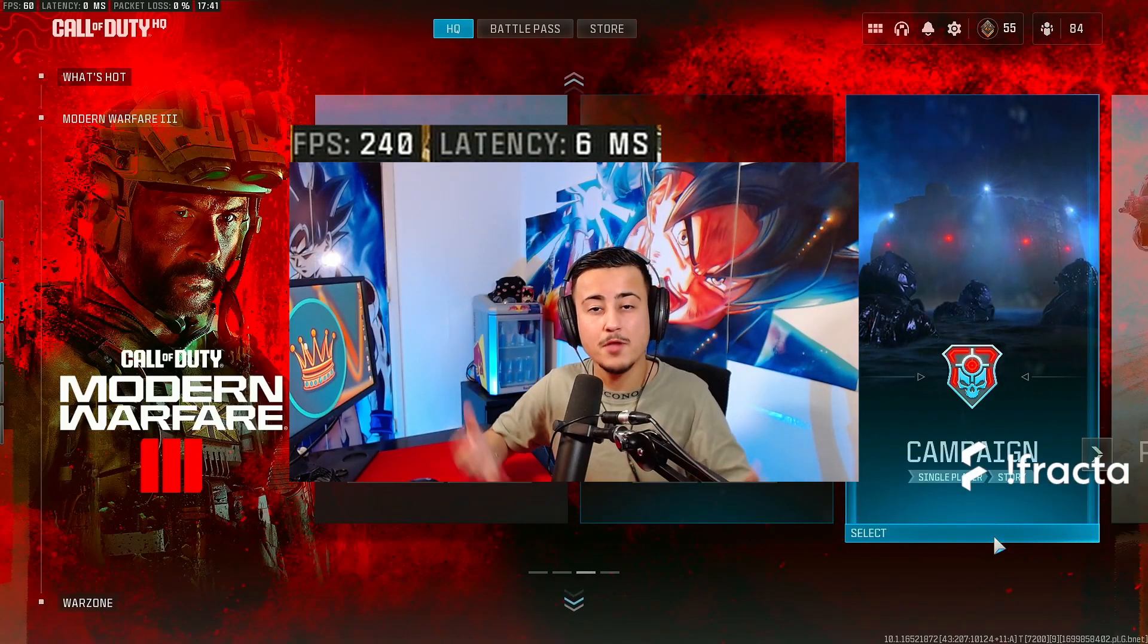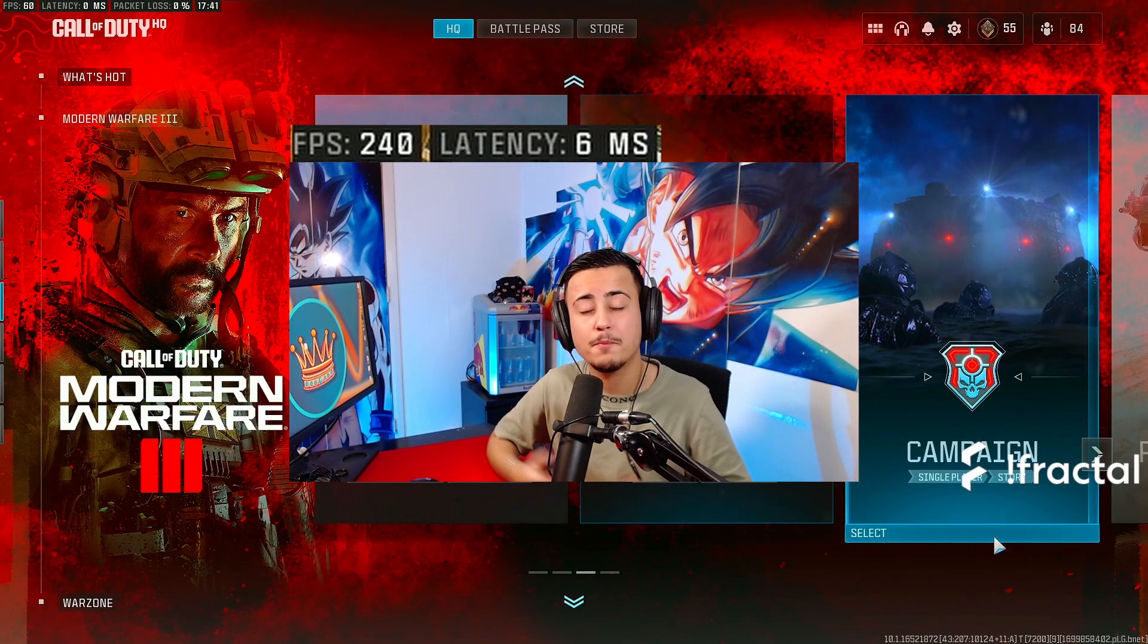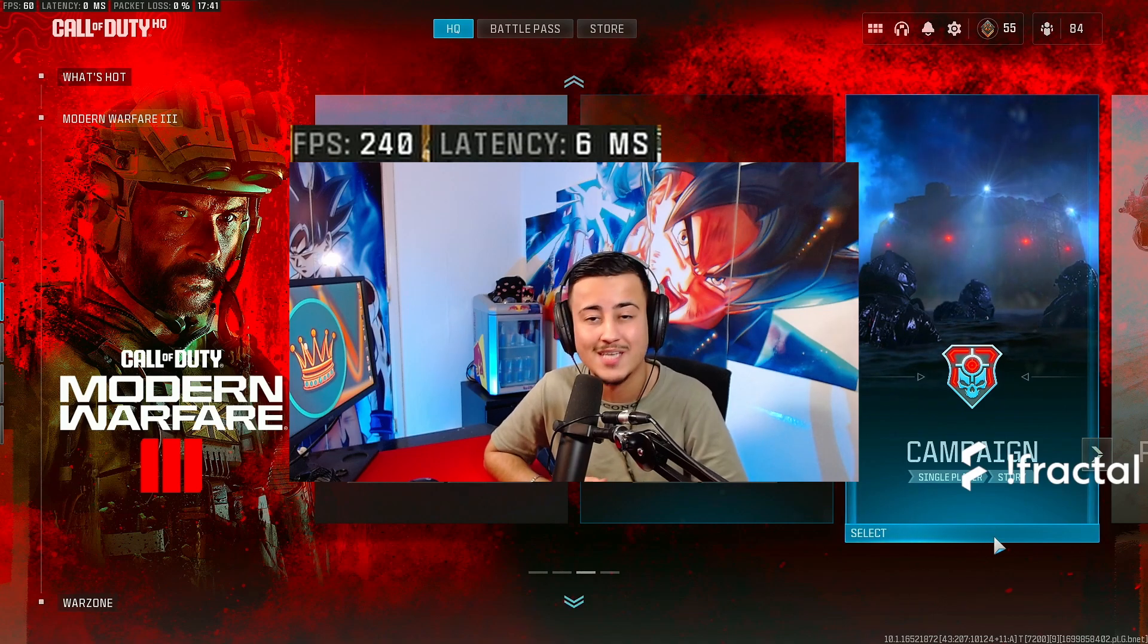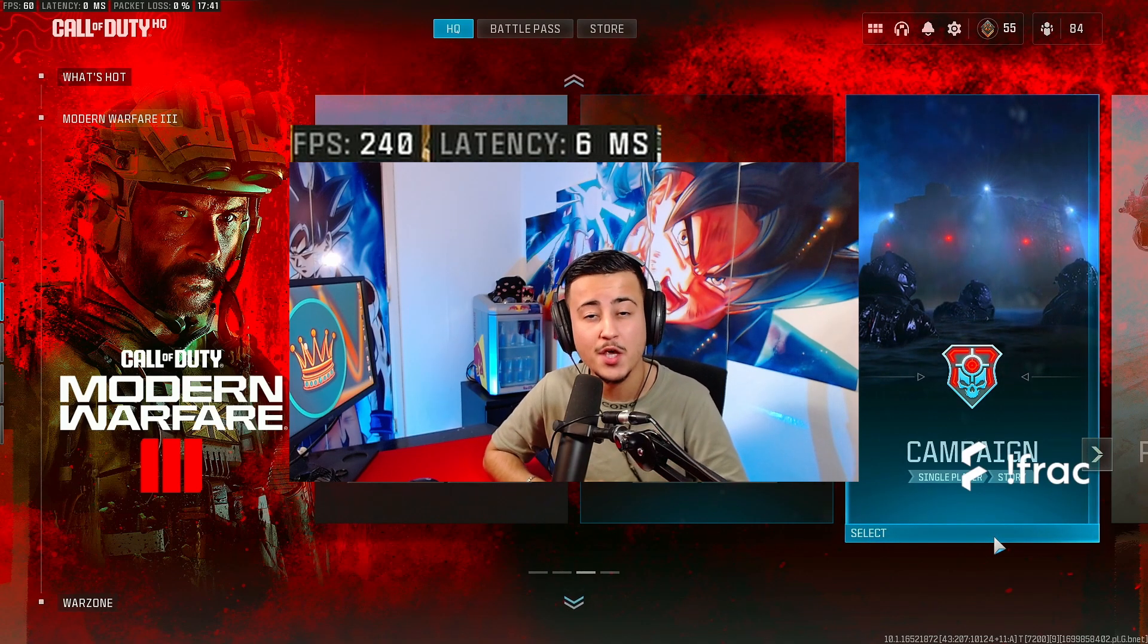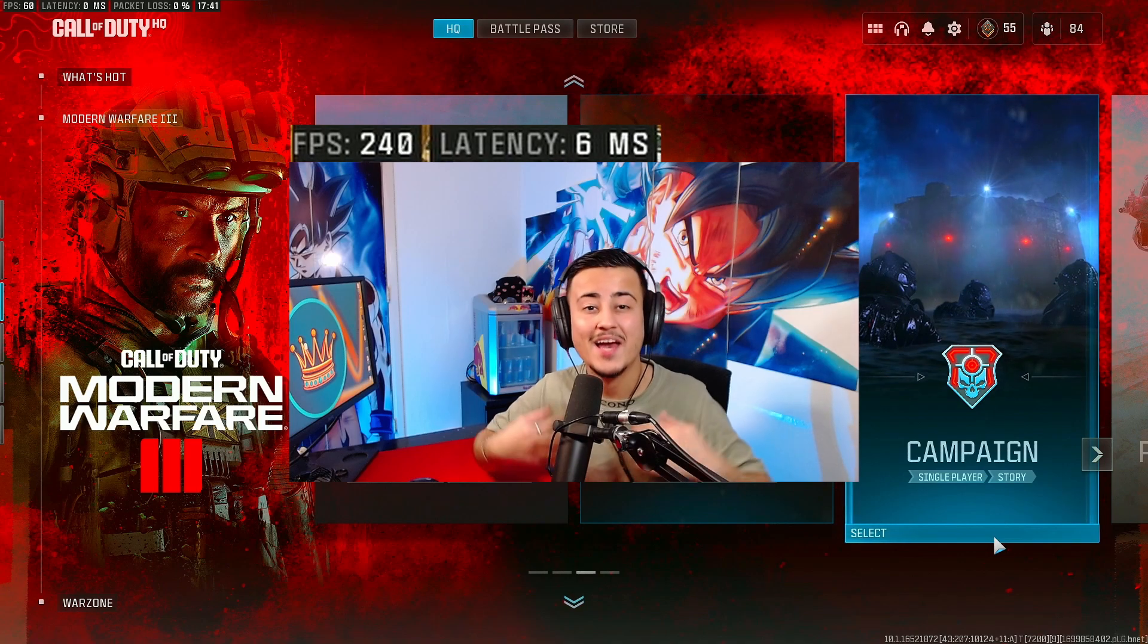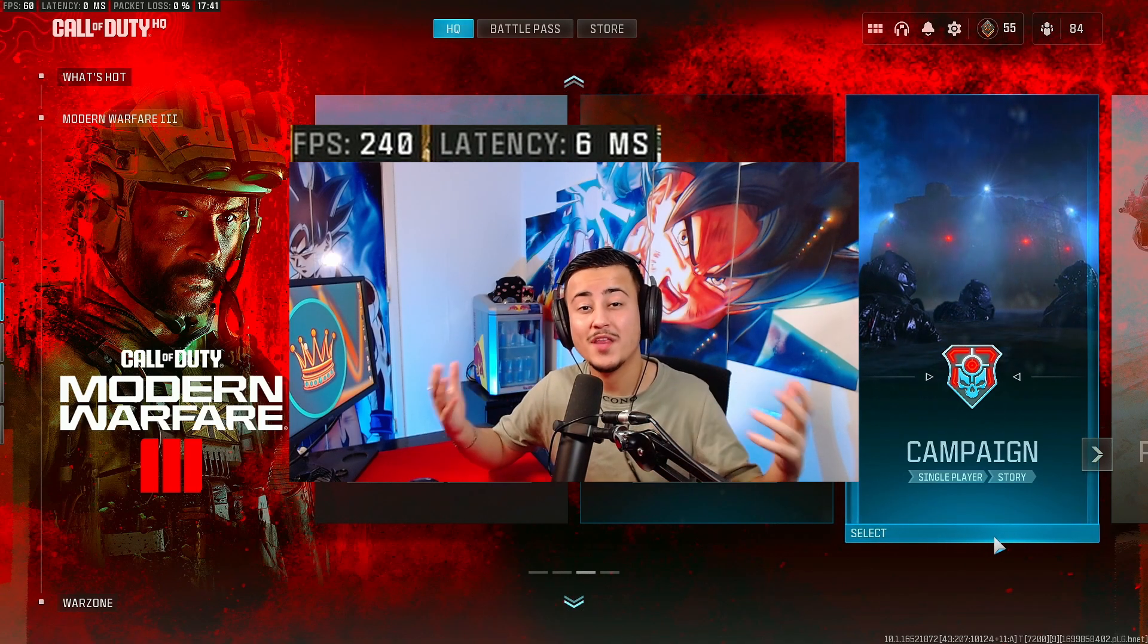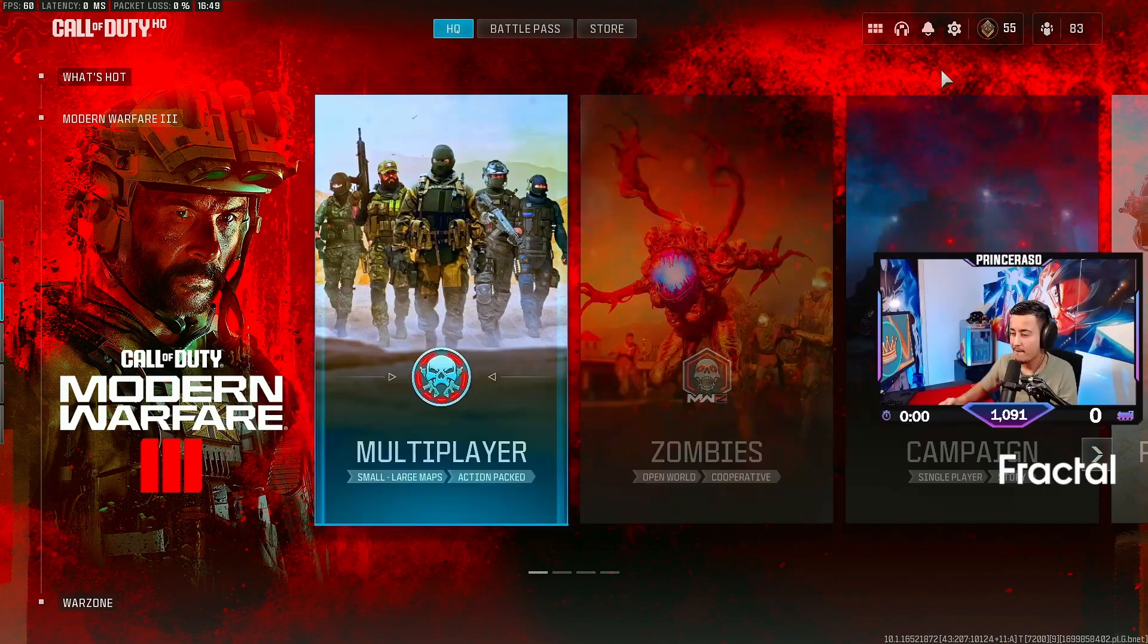What's good everybody? So MW3 has been launched and a lot of people don't have their best Windows settings or their in-game settings when it comes to the maximum FPS and I'm here to help you guys. With that being said, let's start immediately.